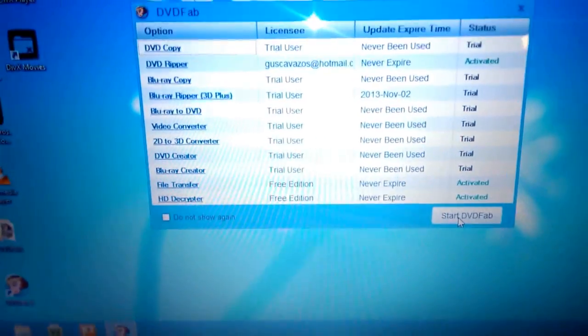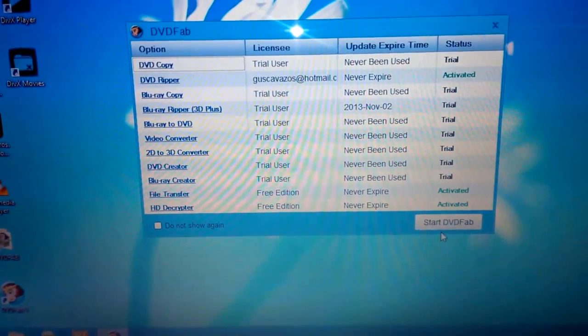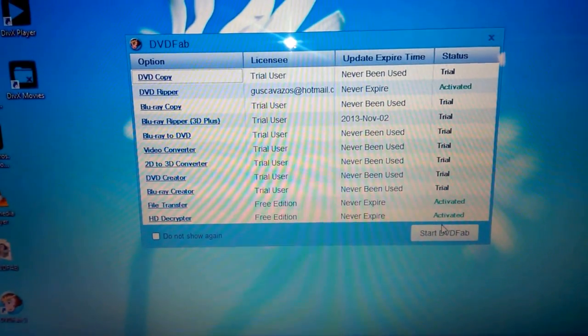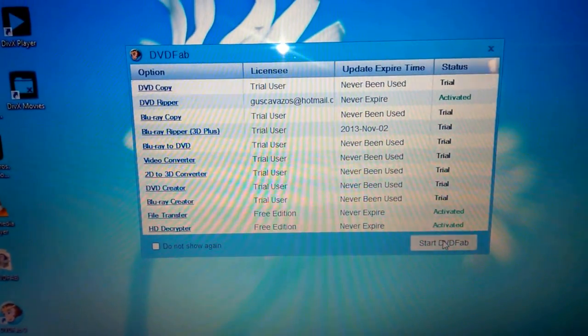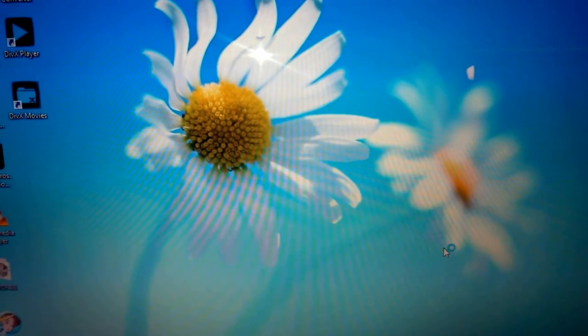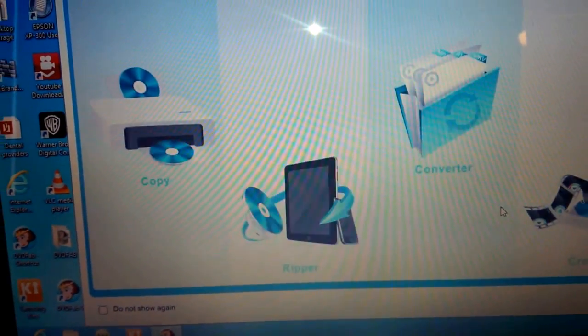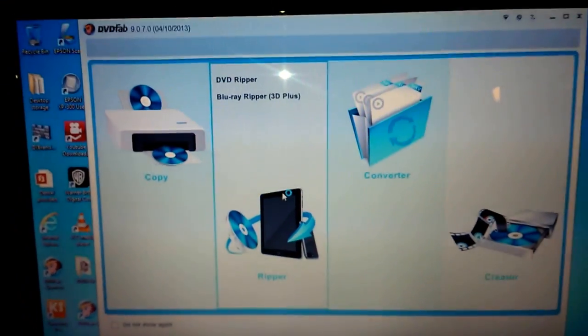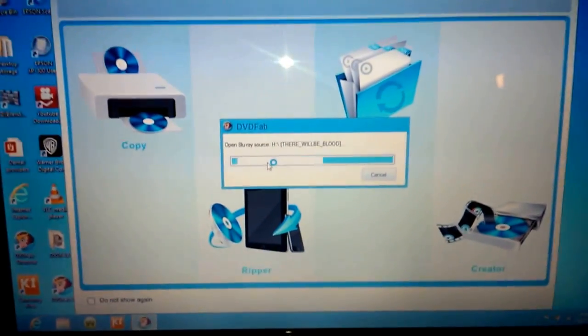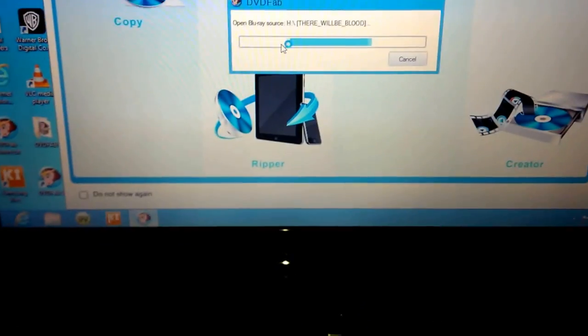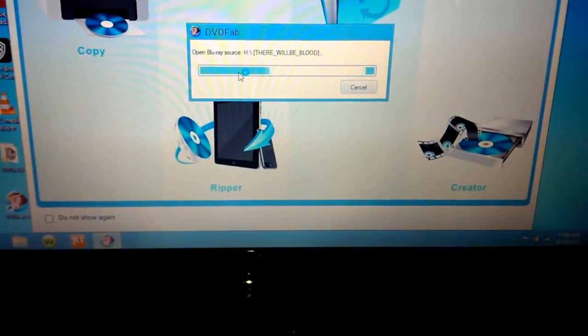Put it in. The DVD Fab. Just press start. There it goes. It's ready to go. It's already going through it.